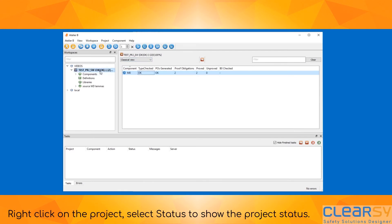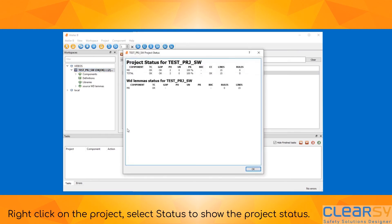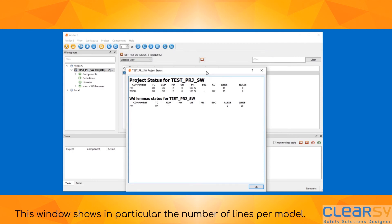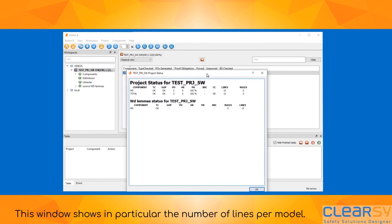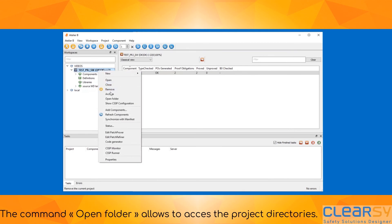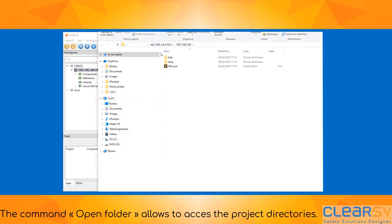Right click on the project and select Status to show the project status. This window shows in particular the number of lines per model. The command Open Folder allows access to the project directories.